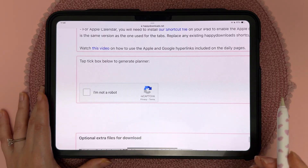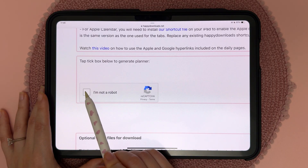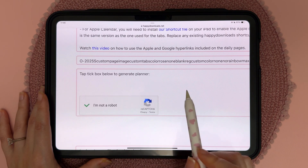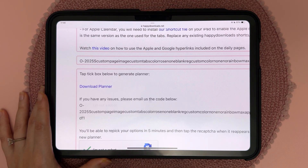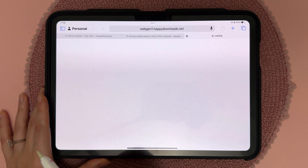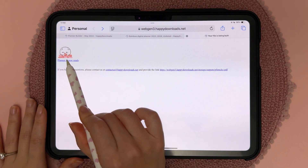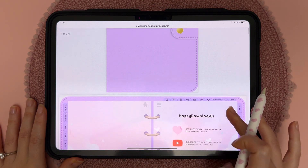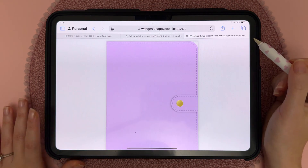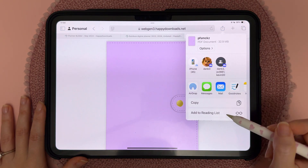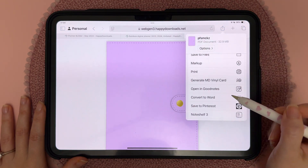That is the last step — you just have to tap on 'I'm not a robot' and you might have a little puzzle to pass, then tap on the link. When the planner is ready you can tap on the download link, and on the iPad I'm just going to share it to the app that I'm using.